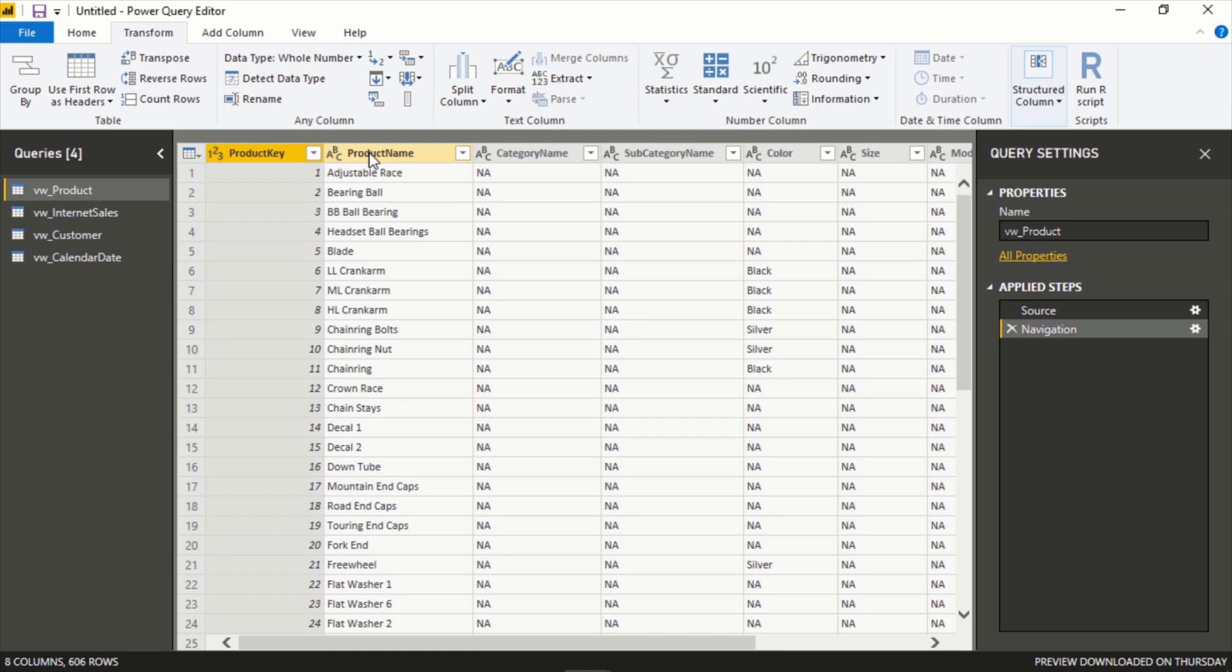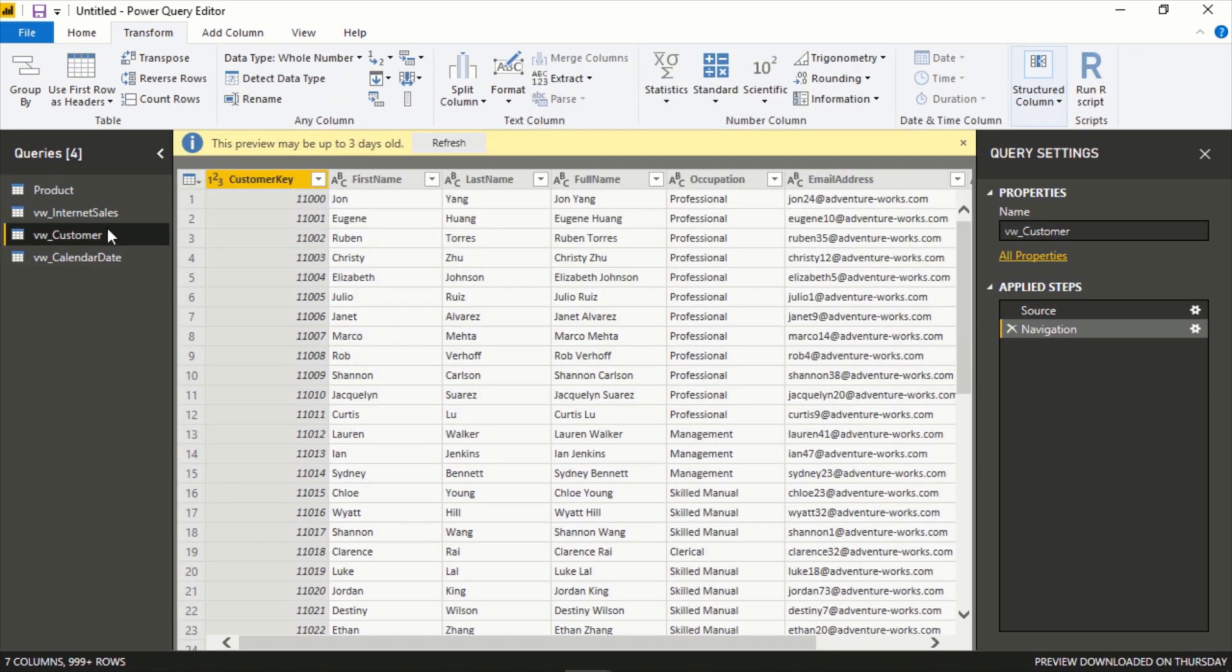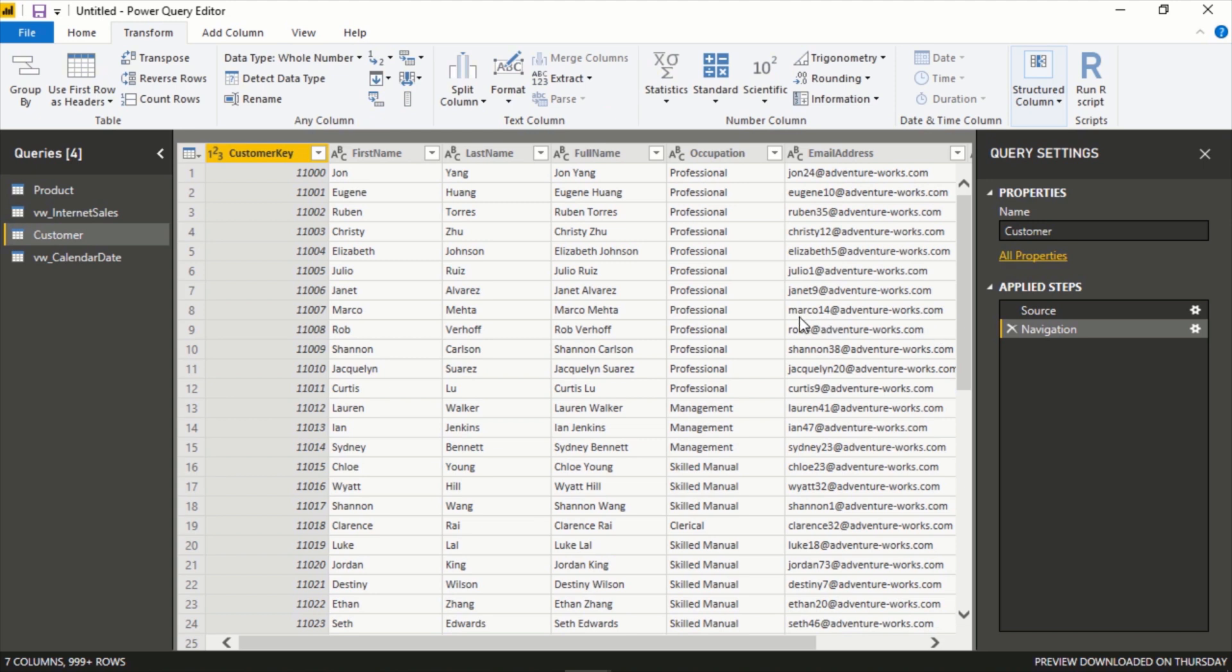What we'll do is add a couple transformations, do a couple light edits here just to show you how it works. First let's rename the actual model itself. We'll call this Product so it's a little more user friendly to read. We can click on any of the other models here as well. We'll do Customer, we can rename this.